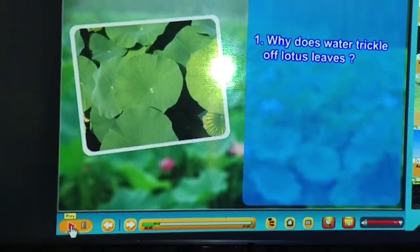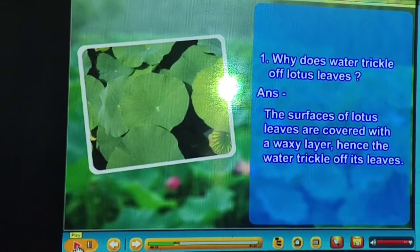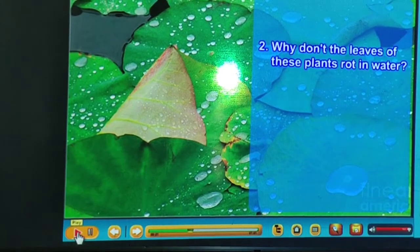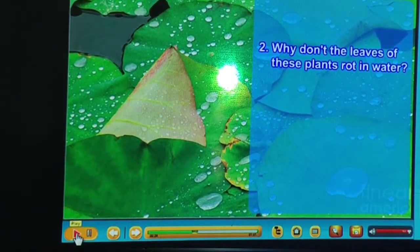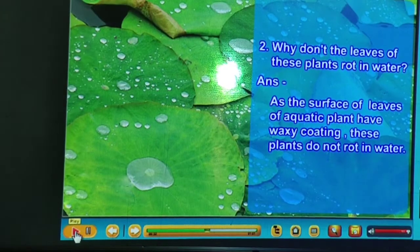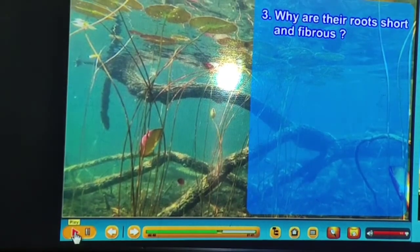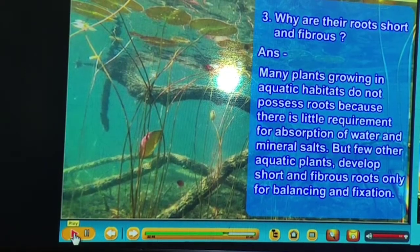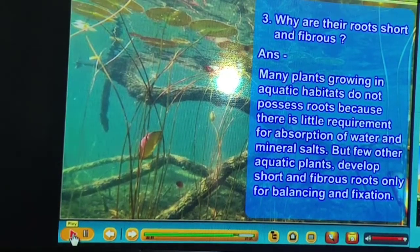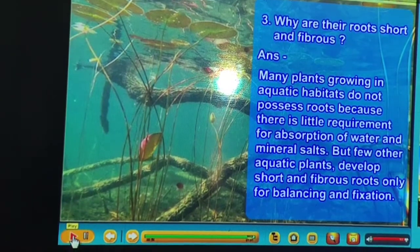Brain Bhabha Q&A. Question 1: Why does water trickle off lotus leaves? Answer: The surfaces of lotus leaves are covered with a waxy layer, hence water trickles off. Question 2: Why don't the leaves of aquatic plants rot in water? Answer: The waxy coating prevents rotting. Question 3: Why are their roots short and fibrous? Answer: Many aquatic plants have little requirement for water absorption, but some develop short fibrous roots for balancing and fixation.